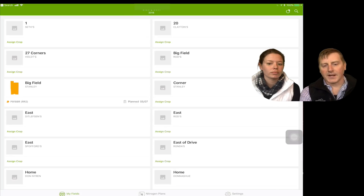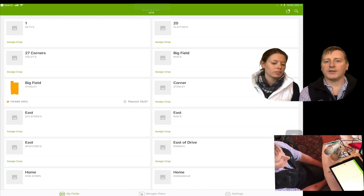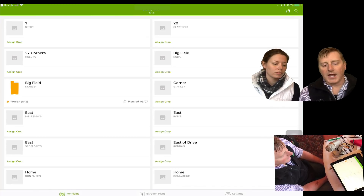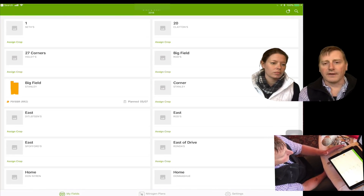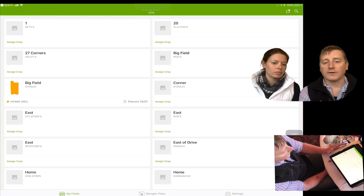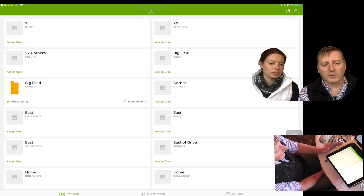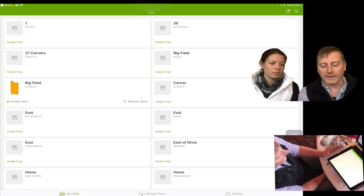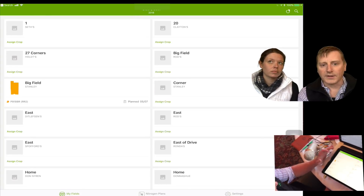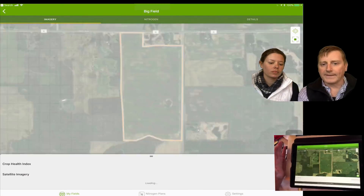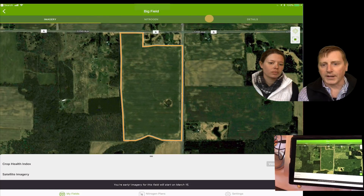Sounds great, thanks Liz. So we're gonna walk you through five very simple steps on what it takes to create a nitrogen plan inside the Pro app today. The first thing — step number one — is making sure that field is enrolled, making sure it's planned in field planner, and making sure we've got a product applied. The big field by Stanley has a product applied, and I'm gonna press the button on top of that field to bring us into the menu where we can start to create a nitrogen plan.